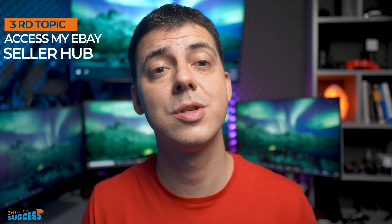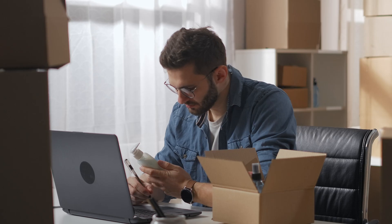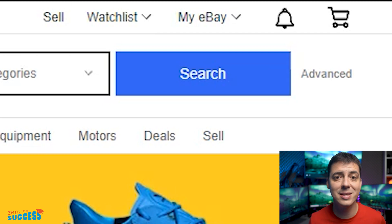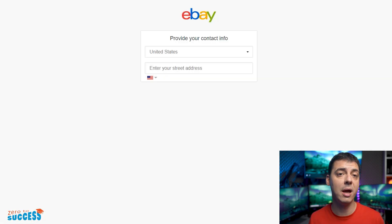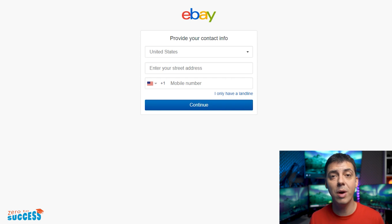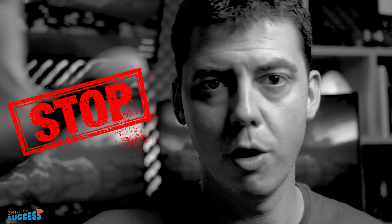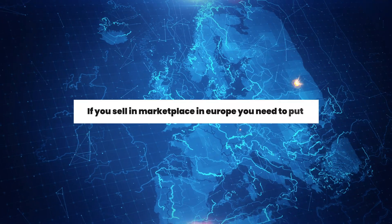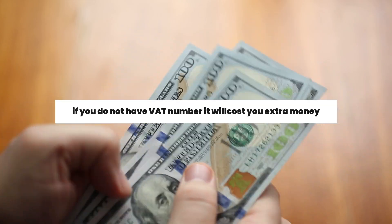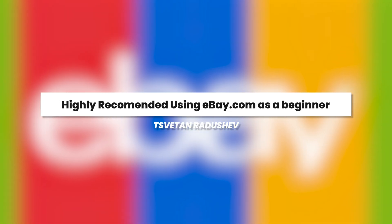Because we won't use our account only to buy and we want to sell from it, we are liable to provide more information about us. First, we should click on My eBay and then Selling. Here we should enter the country, our address, and some additional information — our city, region, postal code, and mobile number. It's very important to know that if you sell in a marketplace in Europe, you need to put in Ireland. In other cases, eBay will ask you to add your VAT number. If you don't have a VAT number, it will be very complicated and will cost you extra money. Because of that, I highly recommend using eBay.com as a beginner.